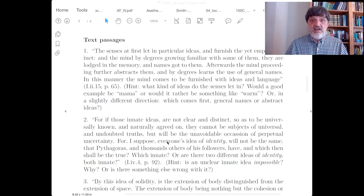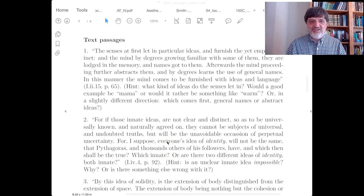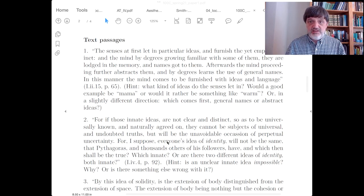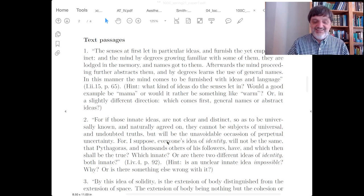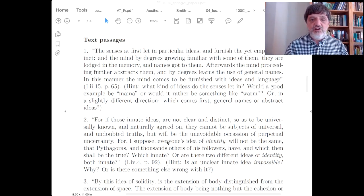Is it that an unclear idea wouldn't count as one idea, so it wouldn't be one innate idea of identity — meaning there couldn't be an unclear, innate idea of identity because that doesn't make sense? Or is it pointing more towards: there could be an unclear, innate idea of identity, but it would be useless, so we wouldn't have that — because our maker wouldn't give us a useless innate idea? Those are two different ways of understanding the objection, and it's not obvious which one Locke is saying.